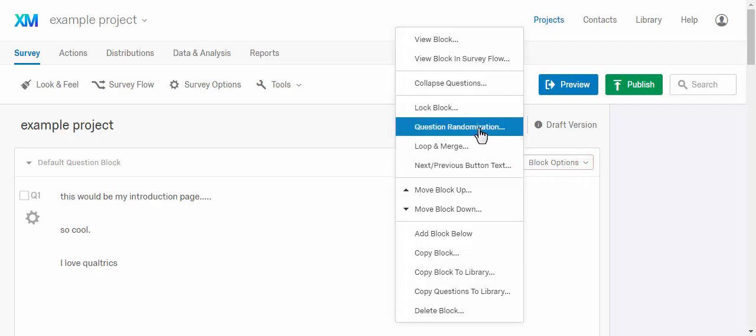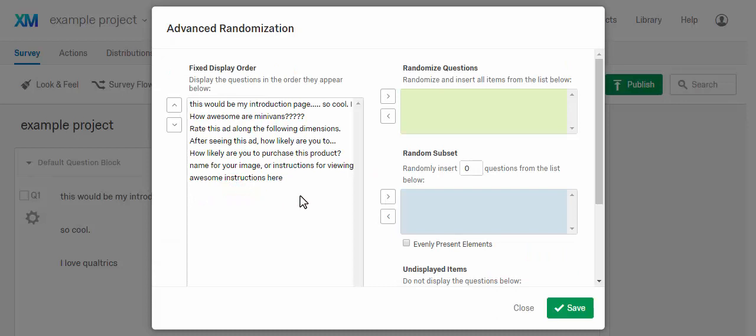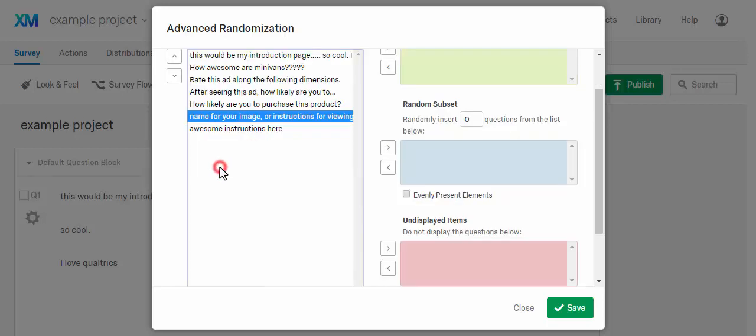And then look at this, we see this thing that says question randomization. So I'm going to click in there. Alright, so what we're going to do is actually go down to the advanced randomization. Sounds advanced, right? And what we're going to do is we're going to take those two questions, which are really the images. And this is the first one, the name for your image or instructions for viewing. That was the text that was above my first image.